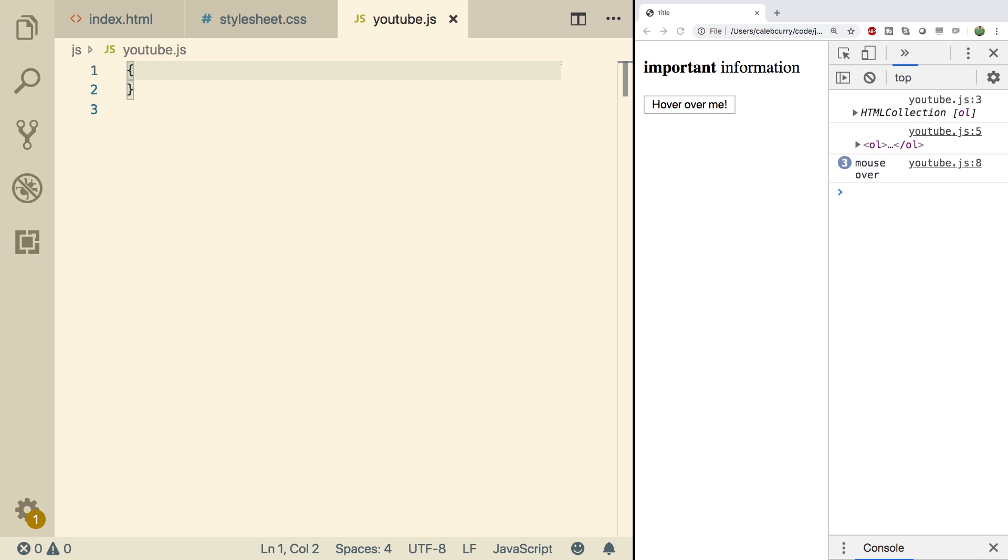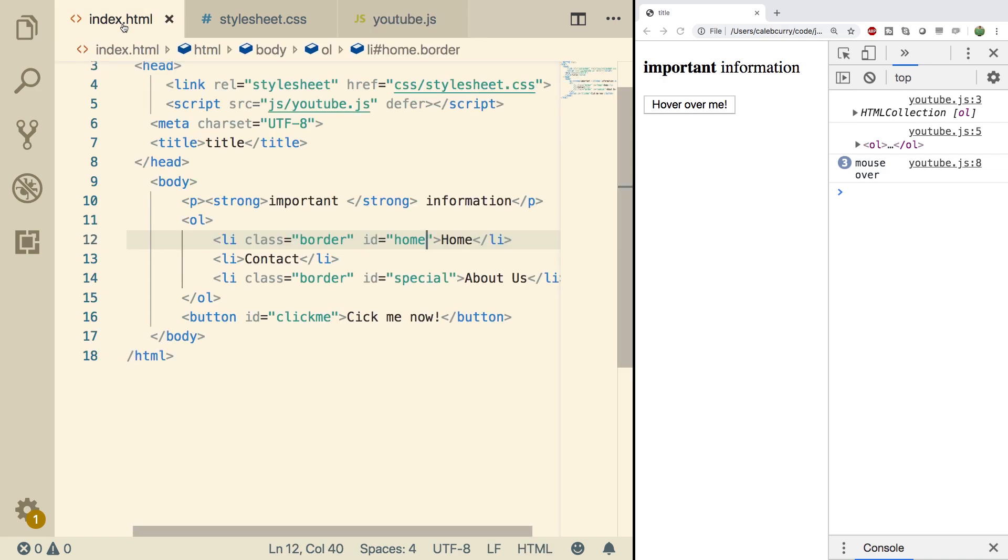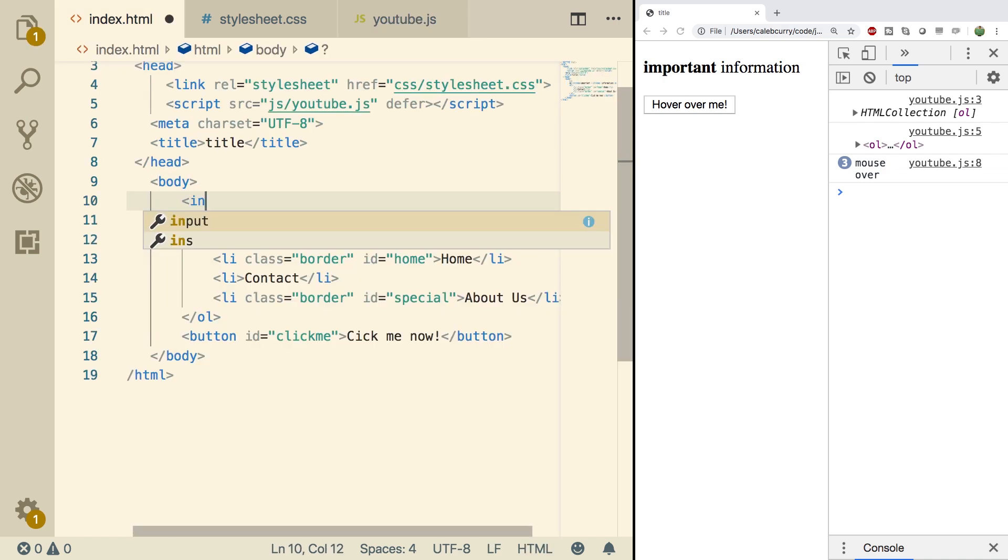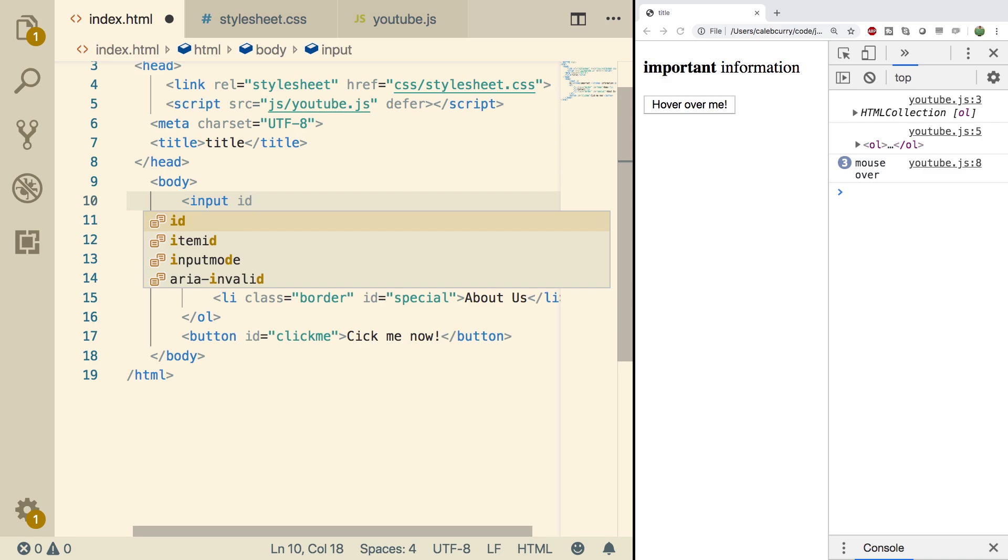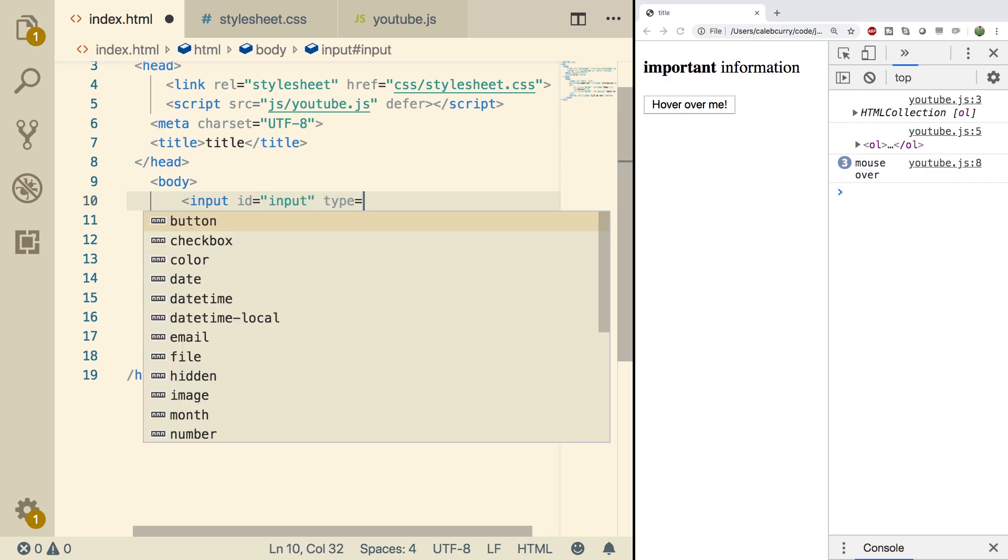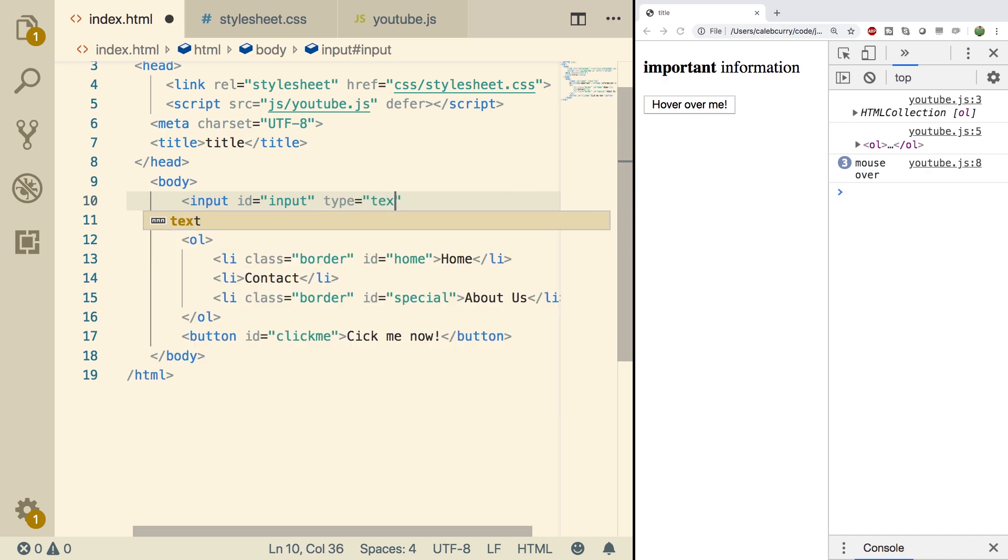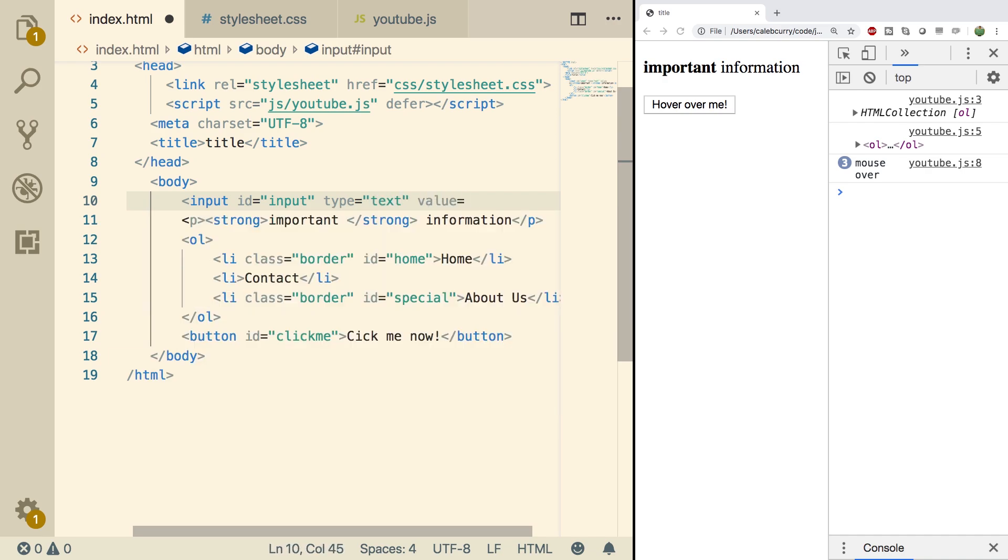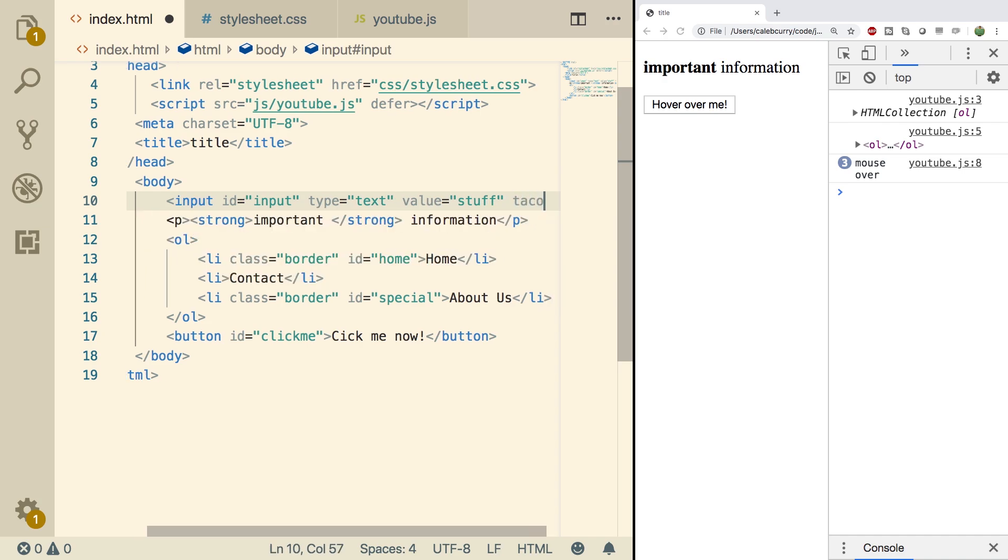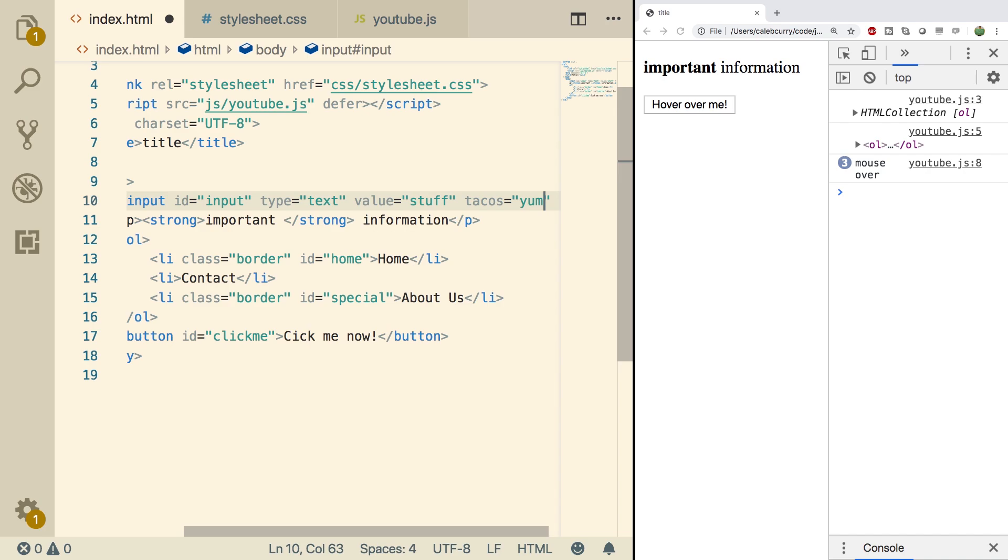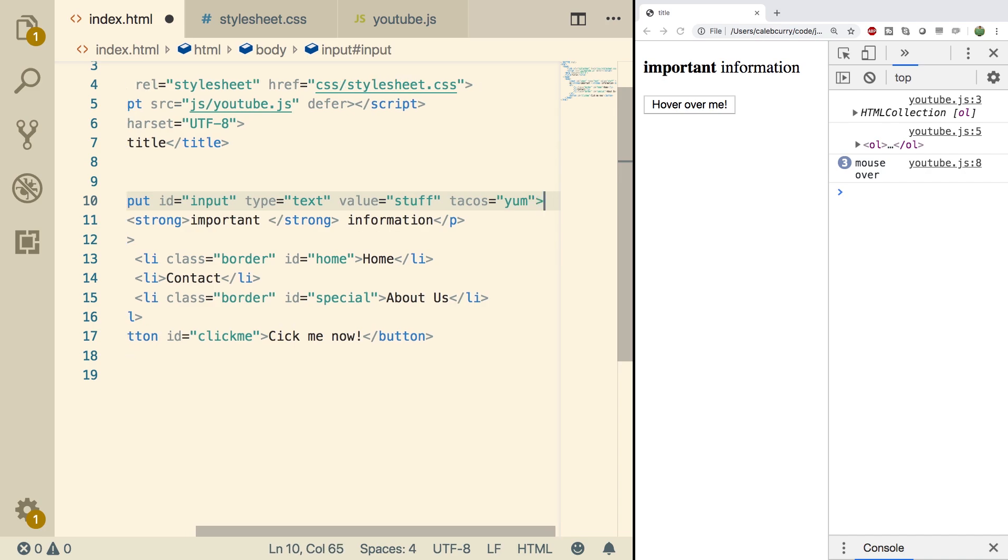For example, an input. So inside of index.html, we can put an input in here. It'll look something like this: input ID, we'll give it some ID, we'll just say input. And this is going to be type text, and then we can give it a value. We can just put some random thing to show you guys. So we'll just say tacos. Yum. Awesome. And then we'll end it.